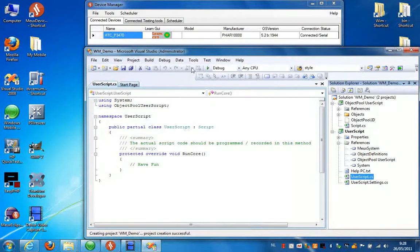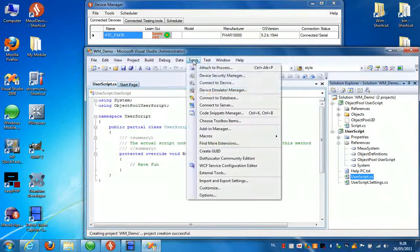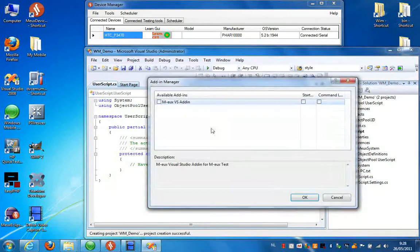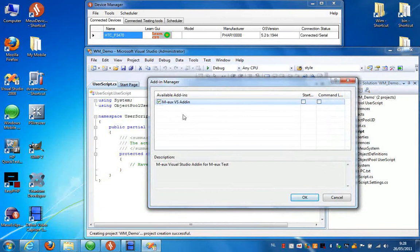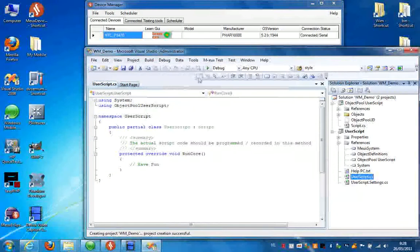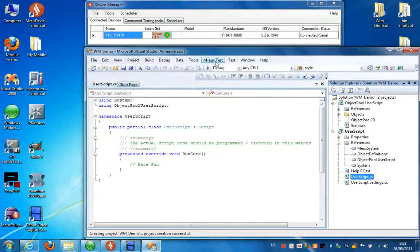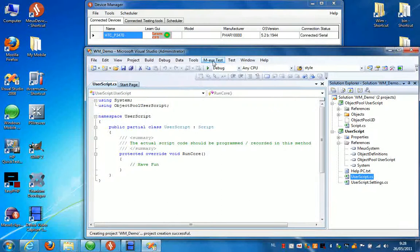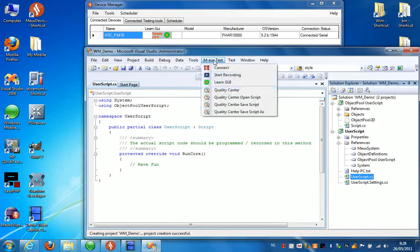What you do next is select Tools and Add-in Manager to load the Mode Test add-in. Check the Mode Visual Studio add-in, click OK and as you can see a new menu is added with Mode Test options.